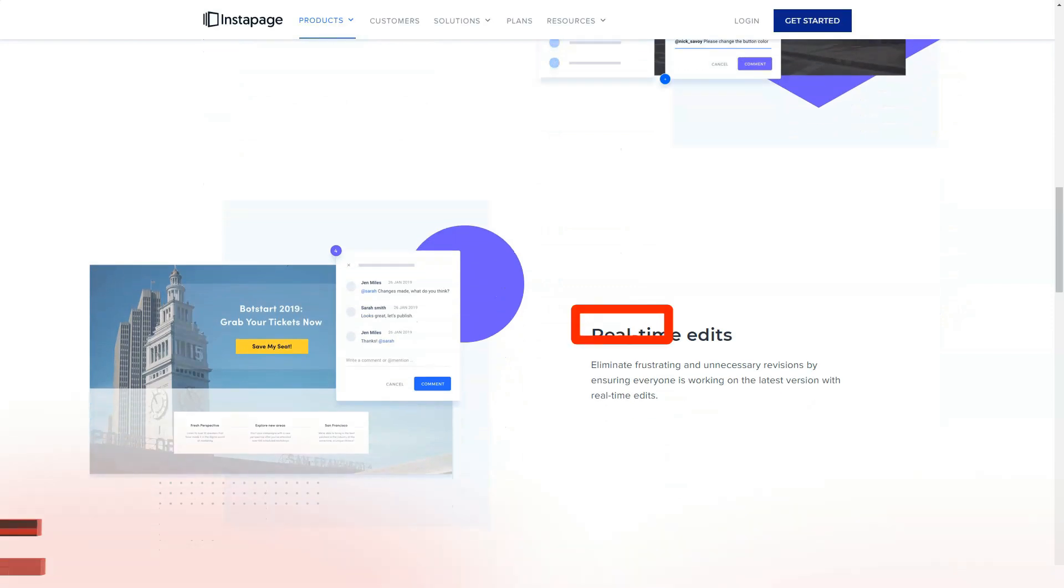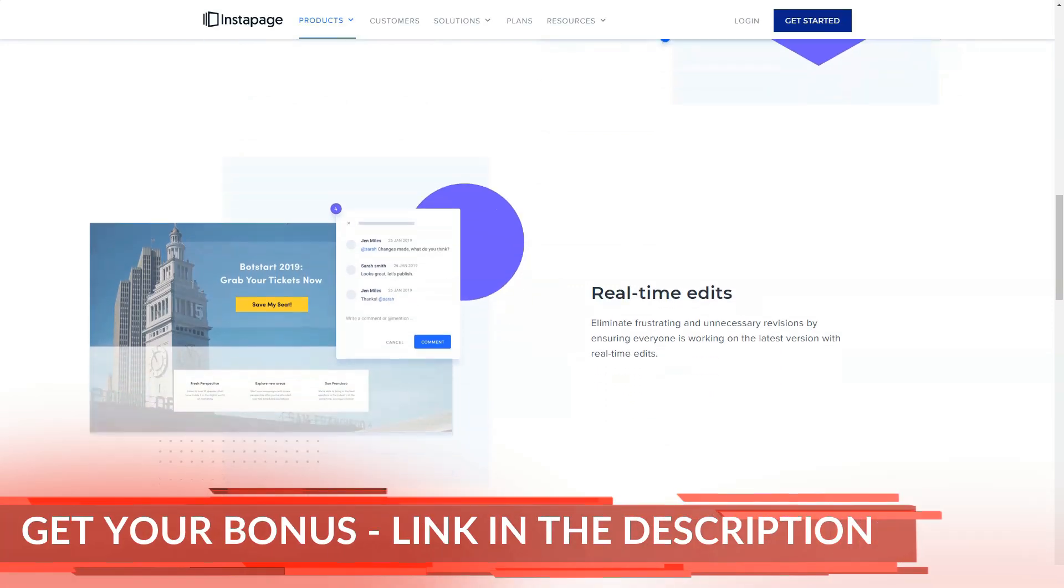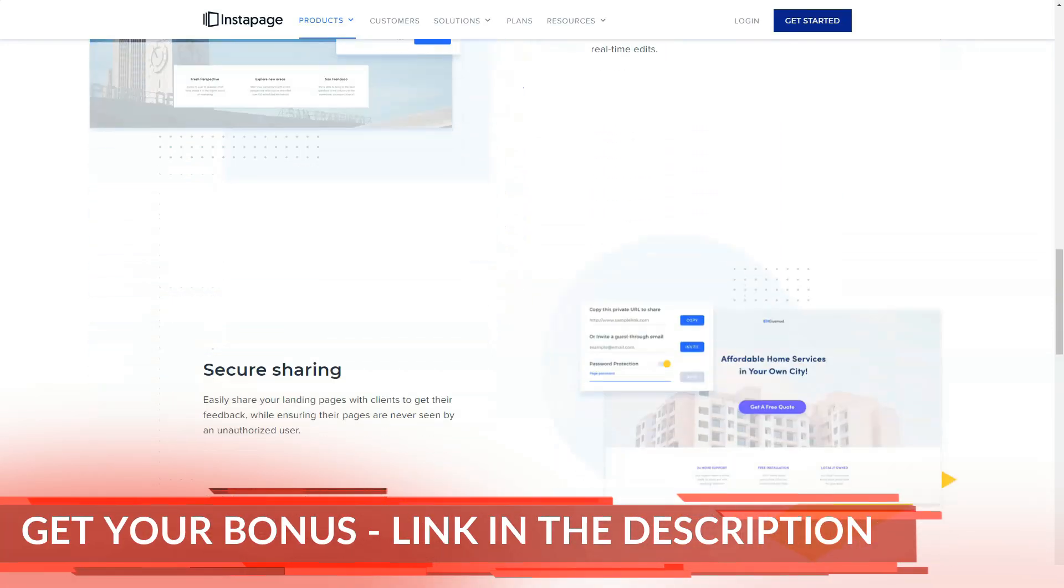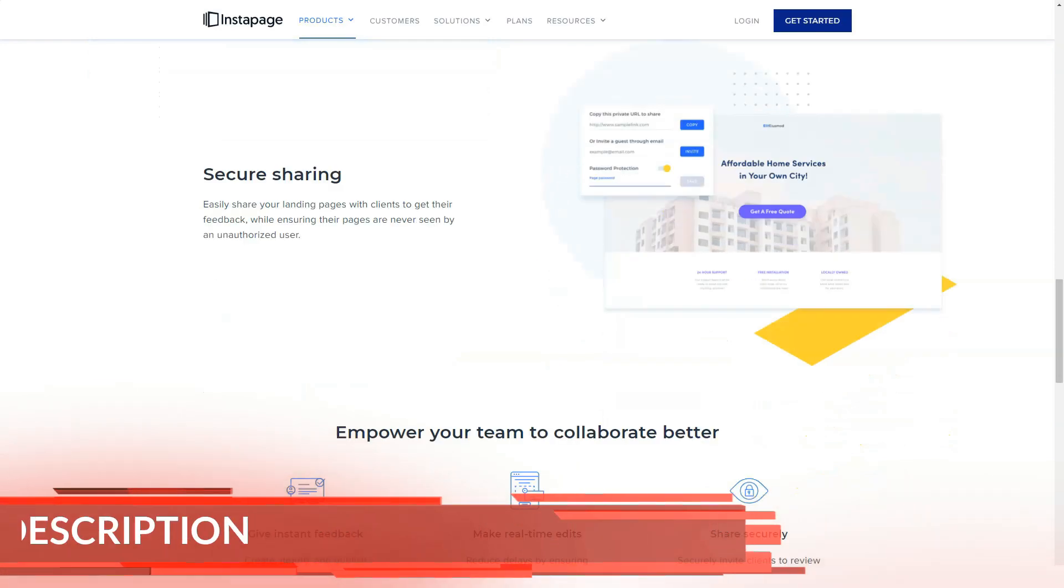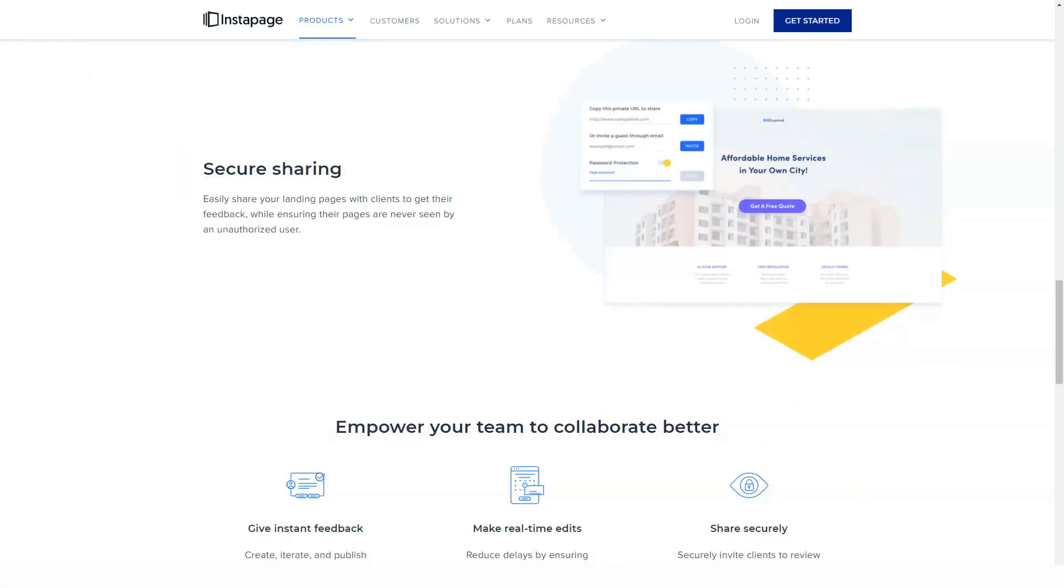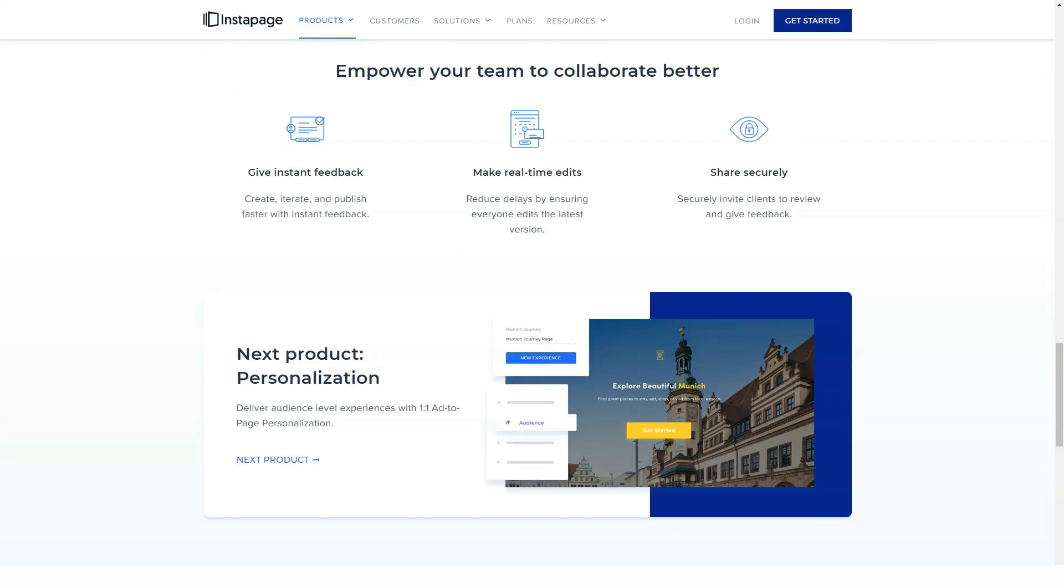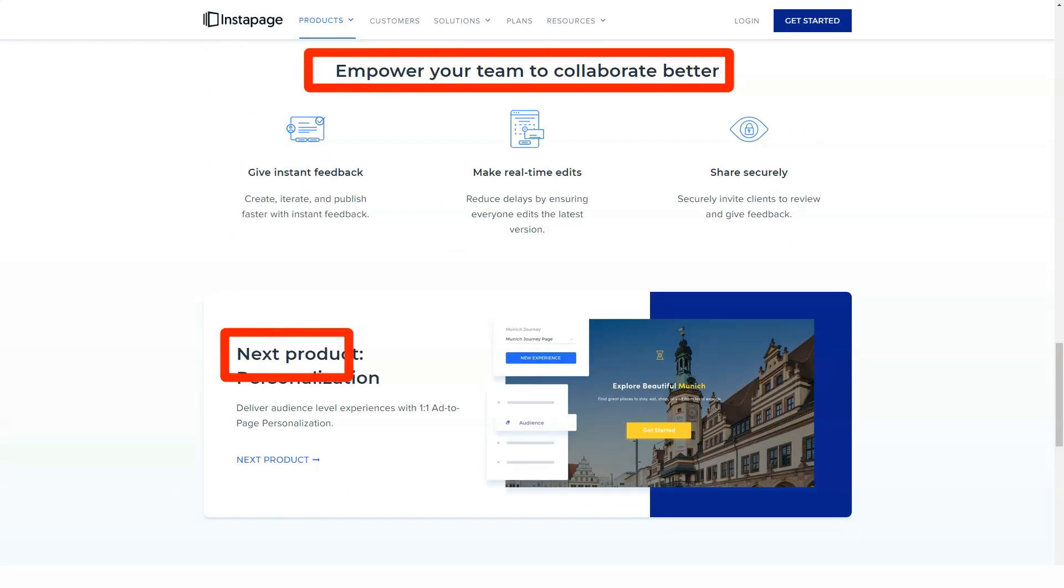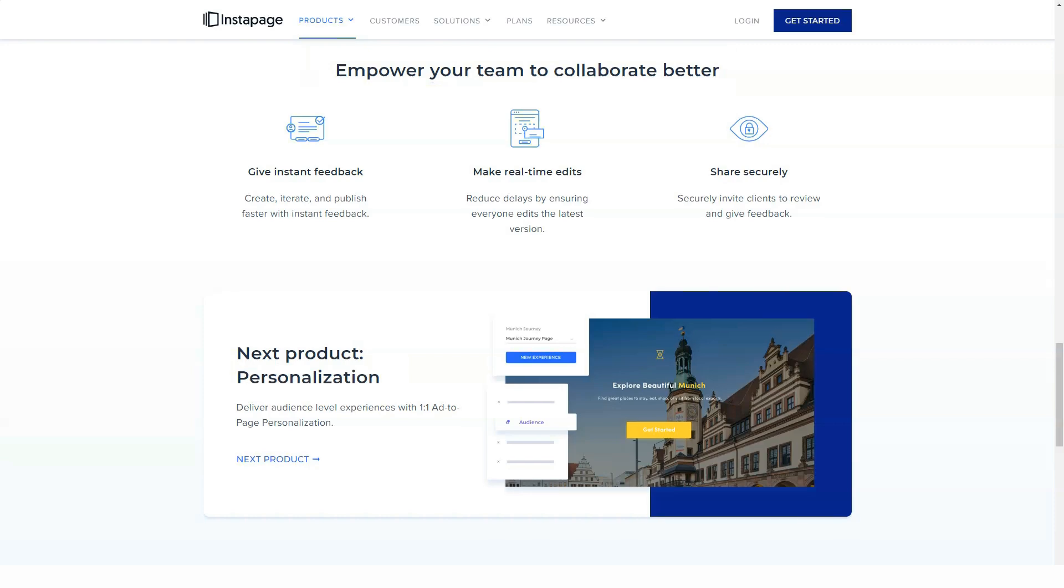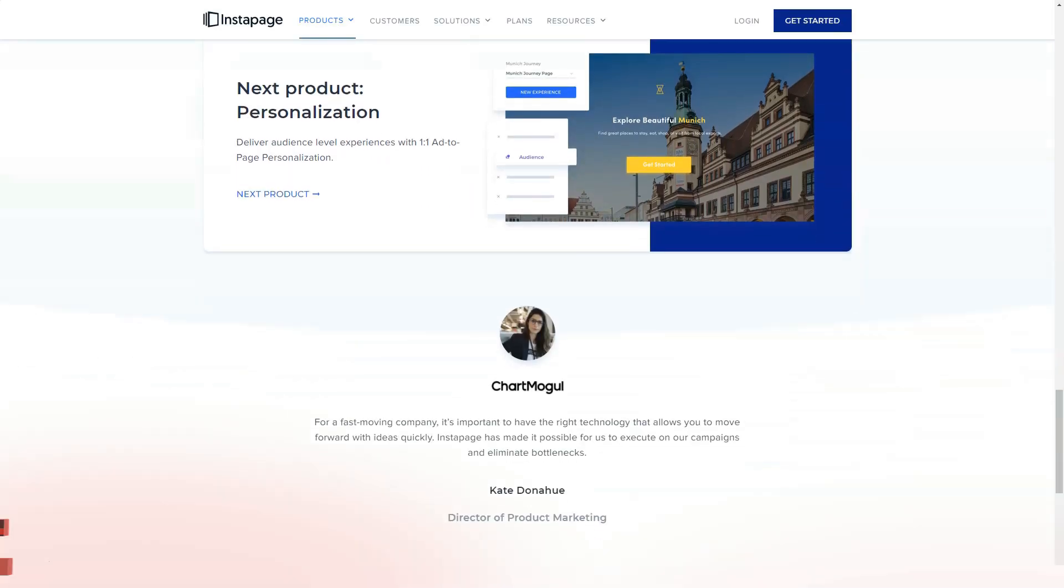All landing pages created by Instapage are optimized for mobile by default. However, you can switch to the mobile view of the page you are working on in the editor and then make changes that only mobile users can see. You can switch to the mobile editor view and then hide blocks that mobile users shouldn't see.